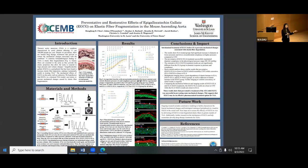Currently all of our cells are dead, so those cells are not creating more elastin and not doing anything else. But maybe with live cells, we can see interactions and how they might impact elastin fiber fragmentation and cross-linking.